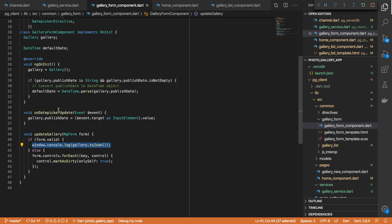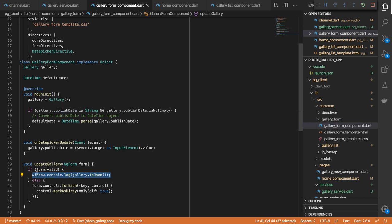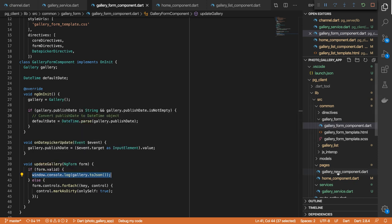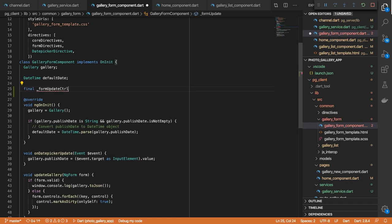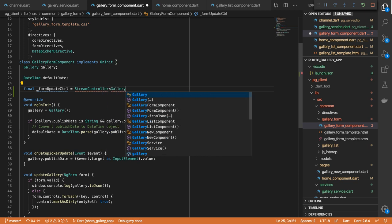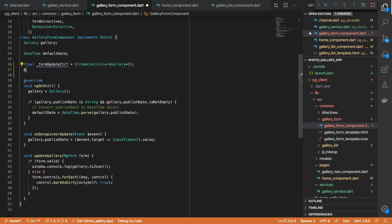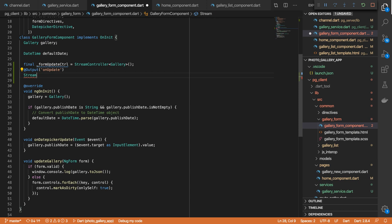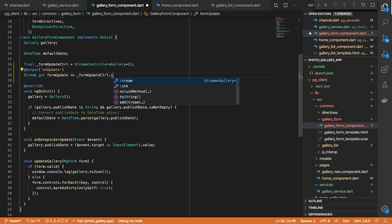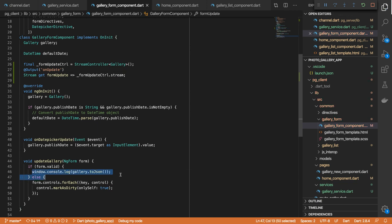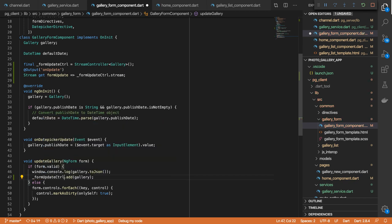Actually, we're not going to invoke that here directly. Instead, we are going to emit an event when our form is valid, which means that in our gallery new component is where we'll be making the API call. So to emit an event, we need to define a stream — I'll call that form date control — and we need to define a stream controller of type gallery, so we need to import the dart async library. Now that we've got a stream controller, we define an output annotation and give it a custom name called onUpdate.